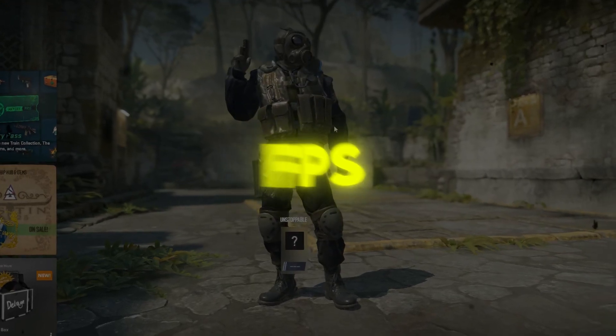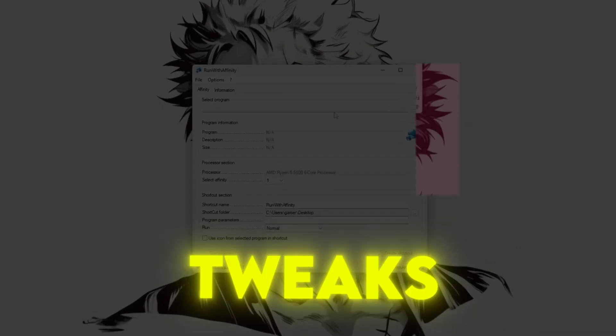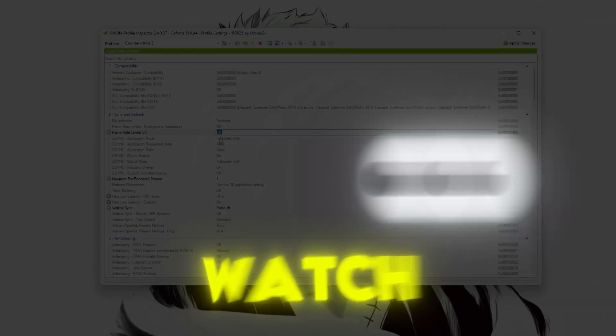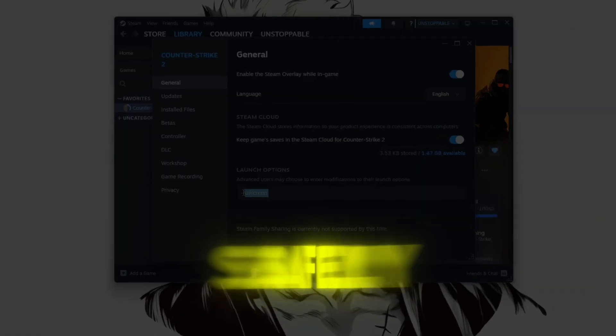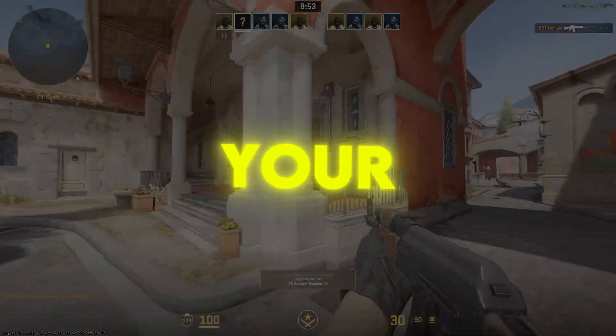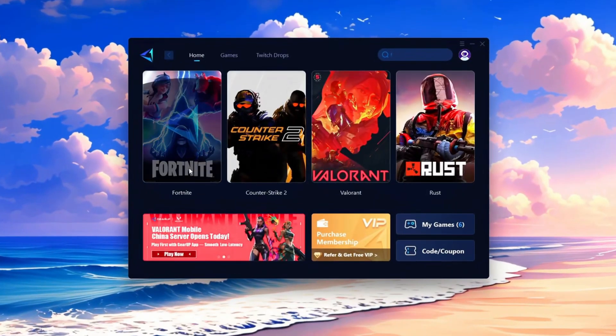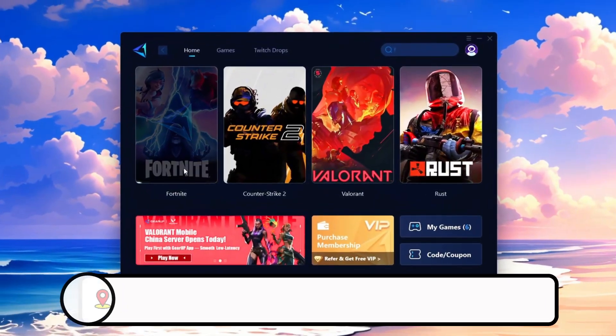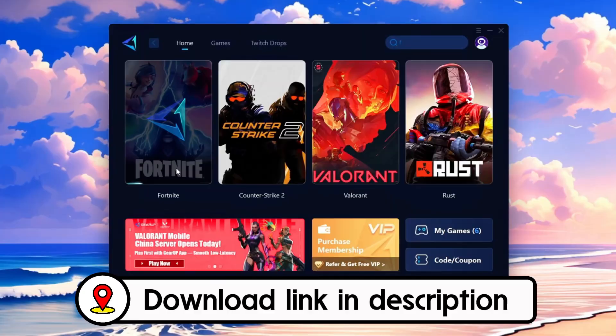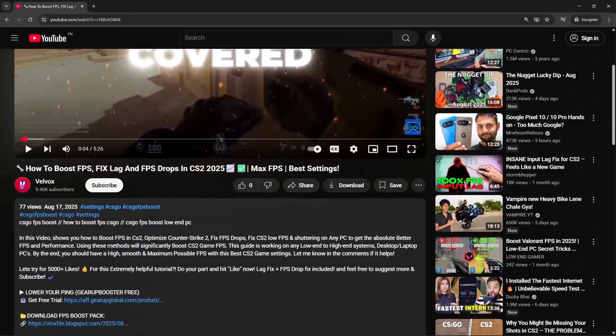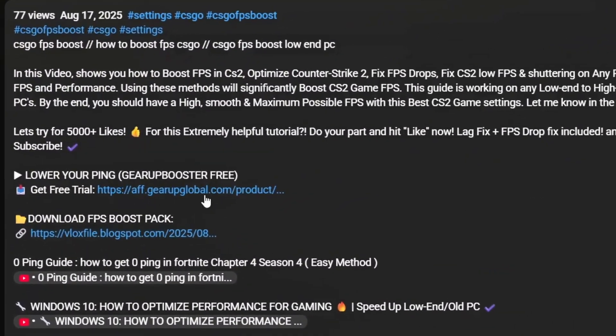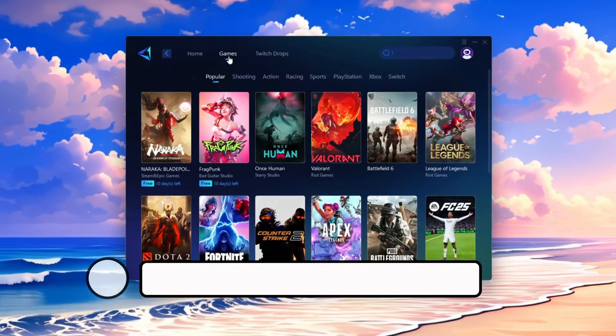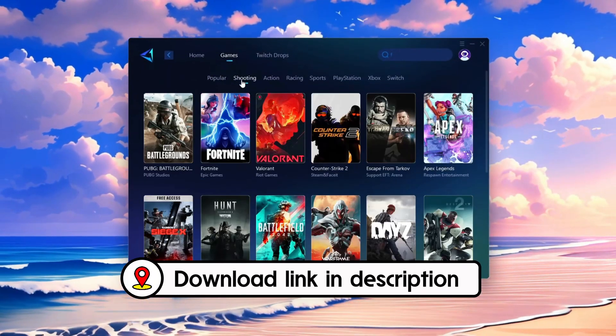Want higher FPS in Counter-Strike 2 without risky tweaks? Watch carefully. I'll show you how to boost it safely and make your game buttery smooth. Frustrated with lag and high ping? Gear Up Booster can fix it instantly. Check the download link in the description and get smooth lag-free gameplay in seconds.